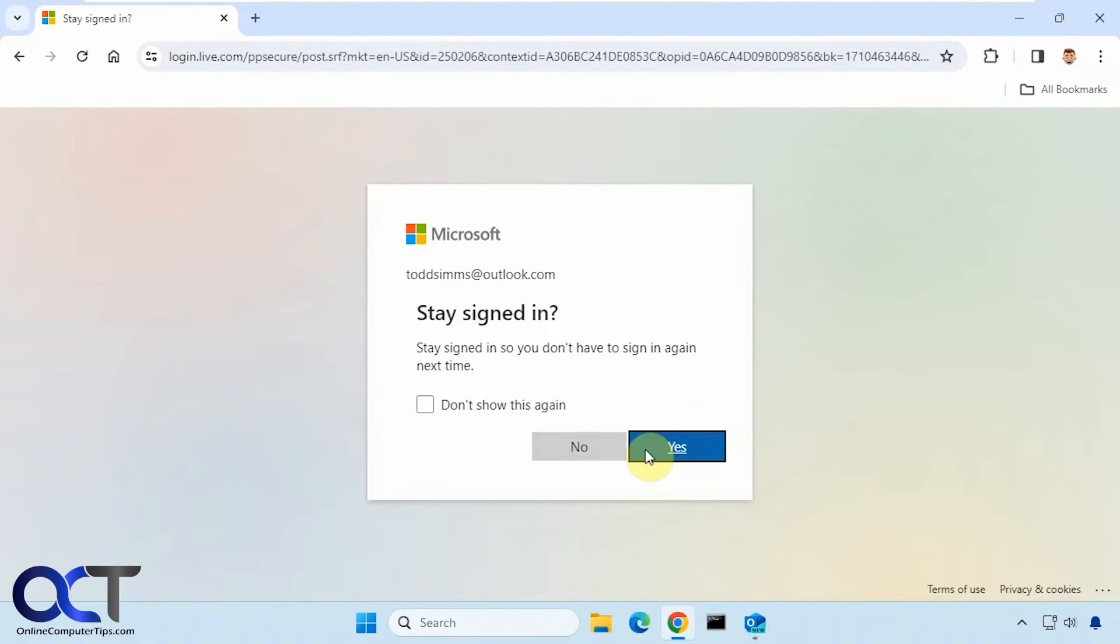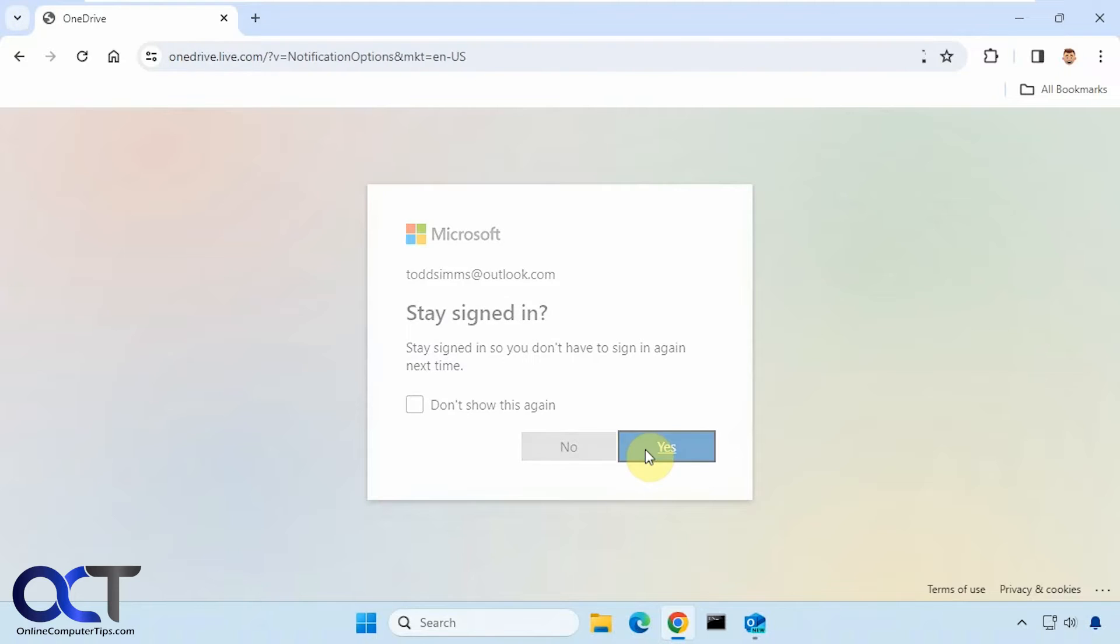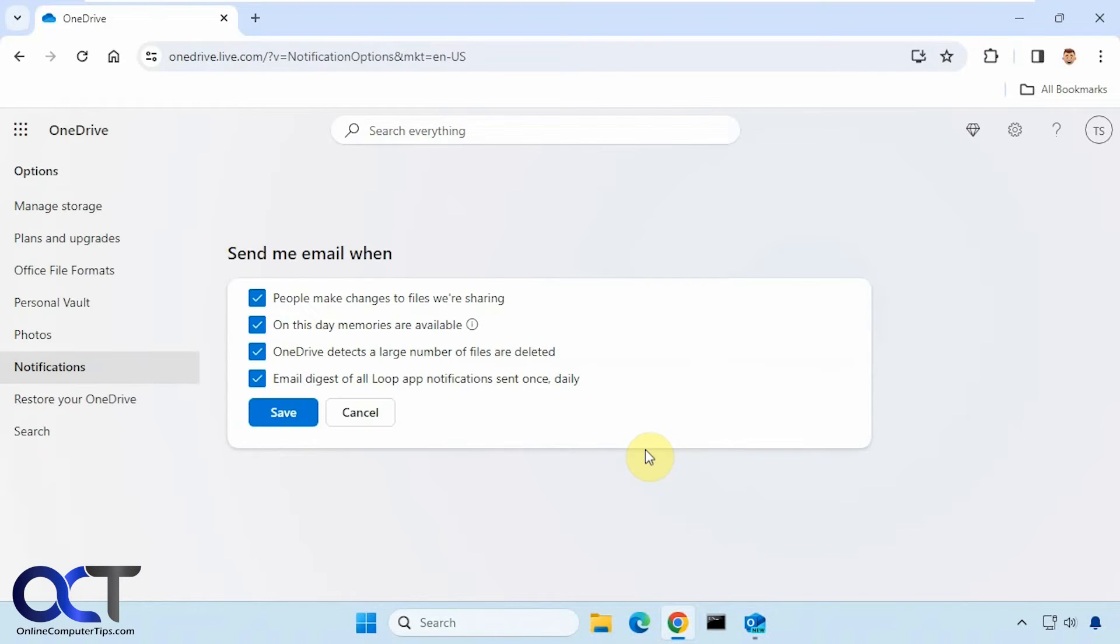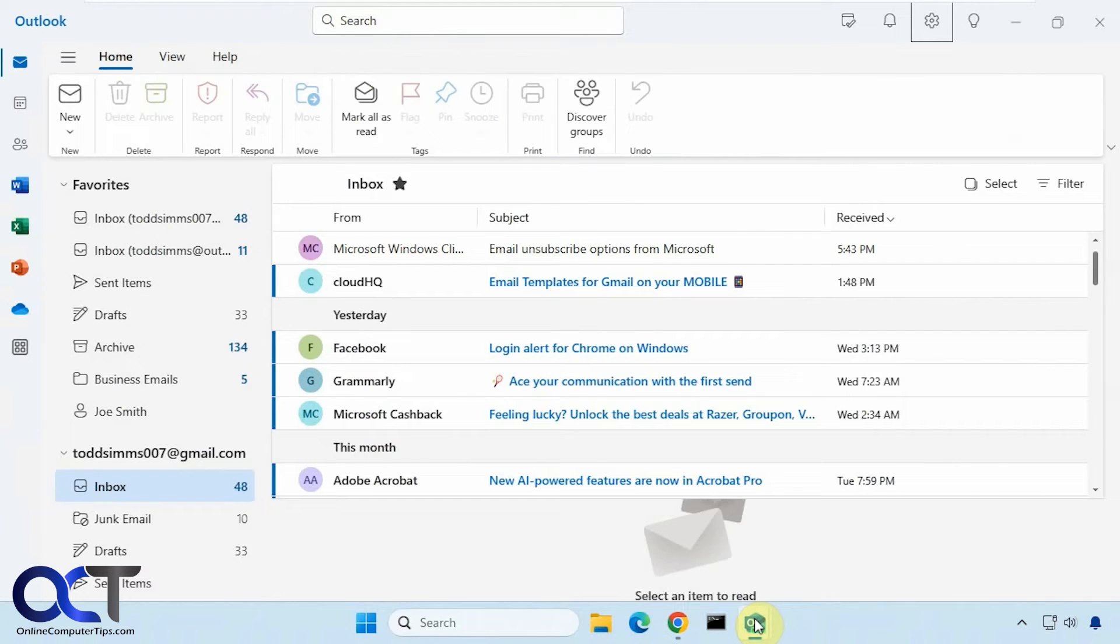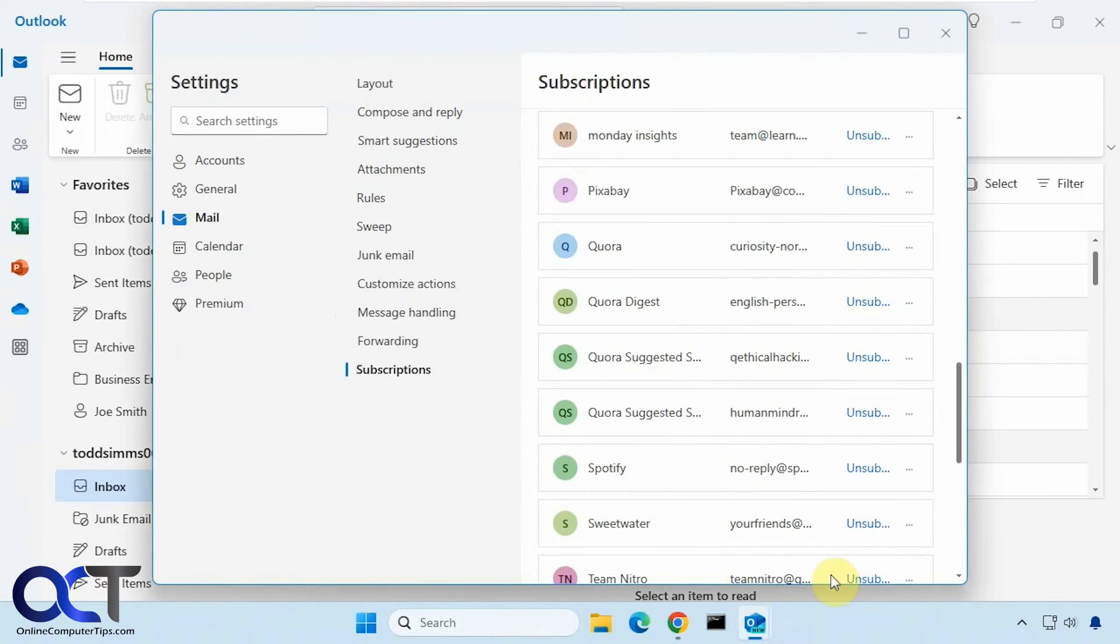In this case we have to sign in. And now it takes us to the unsubscribe section. So depending on what email you're trying to do this for, your results are going to vary.